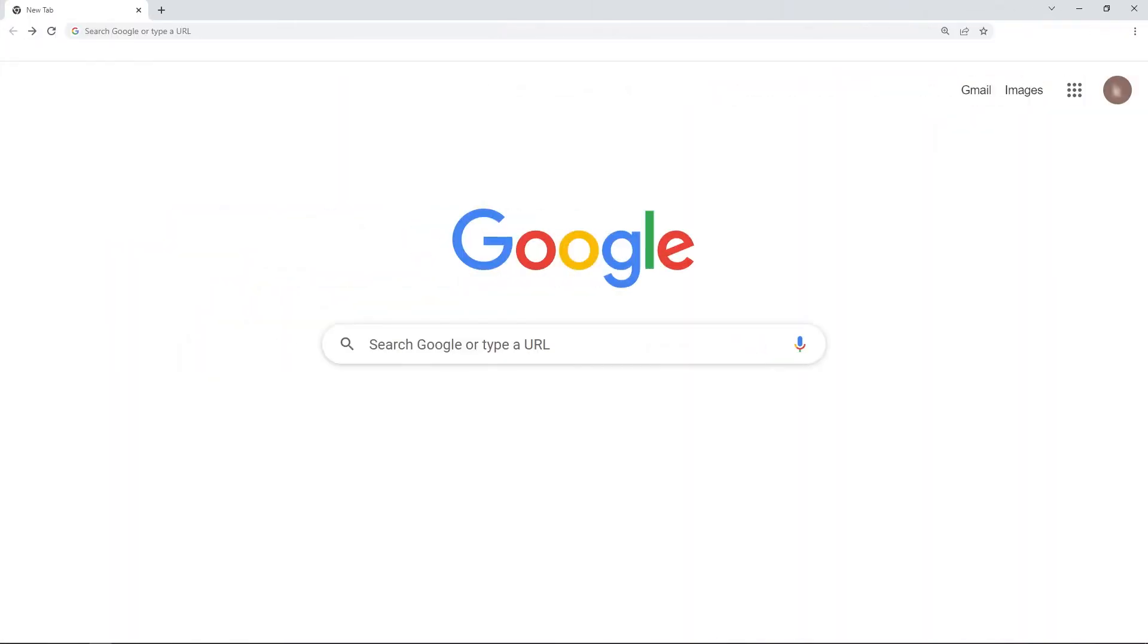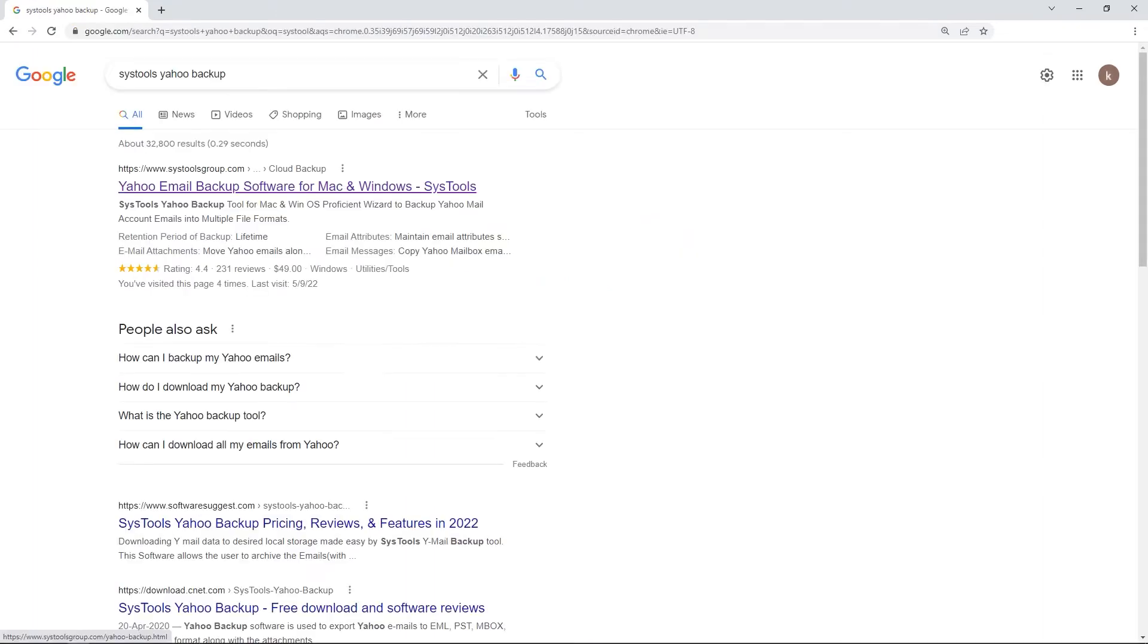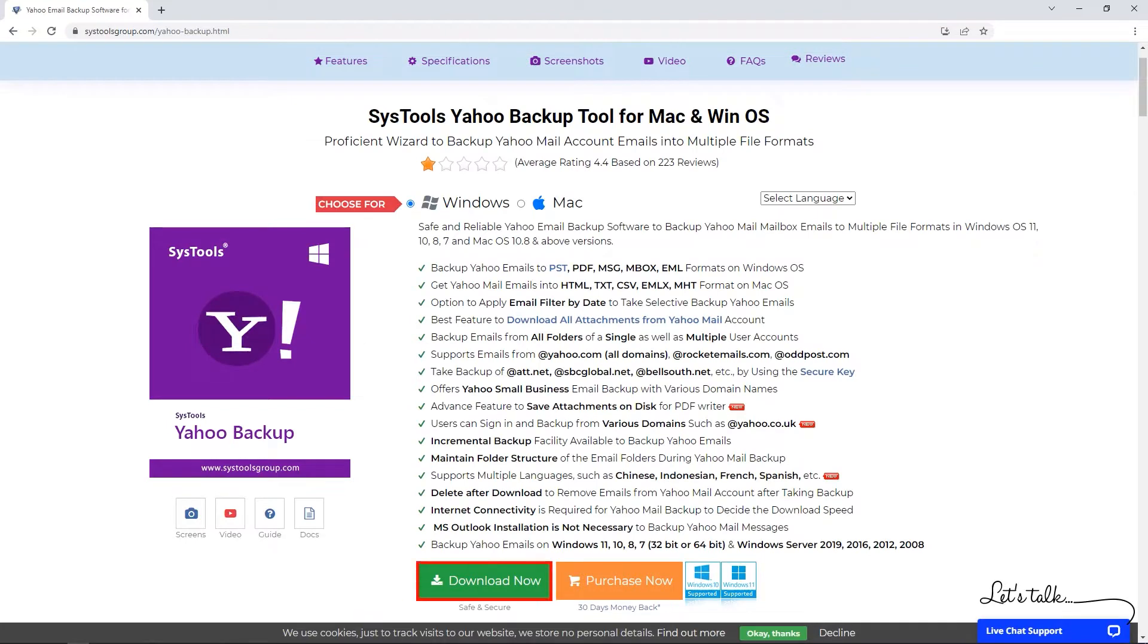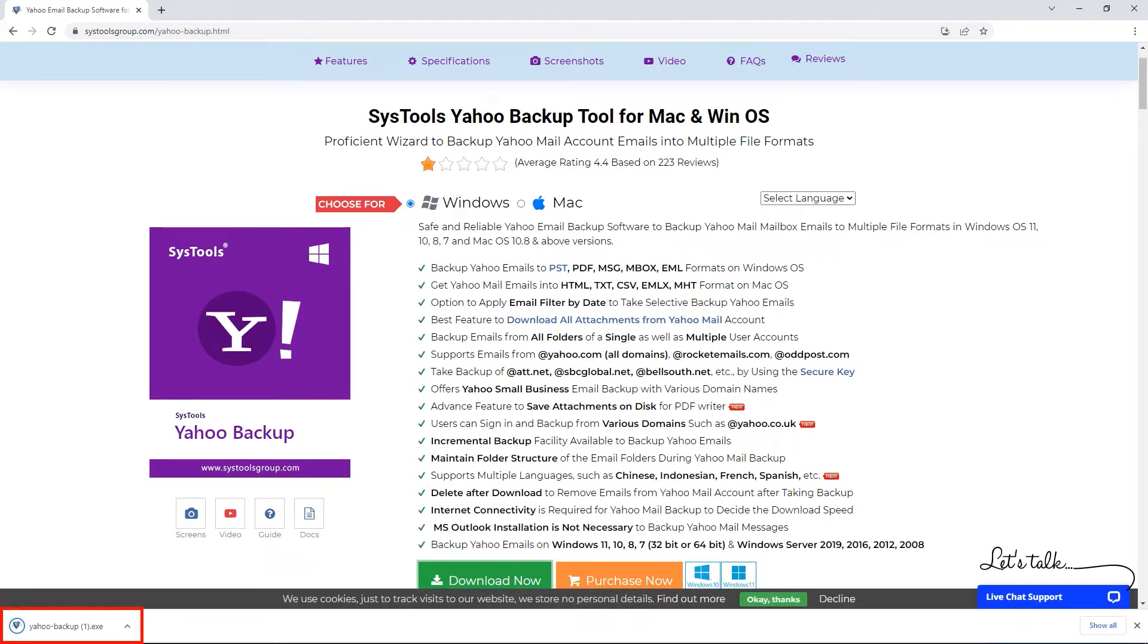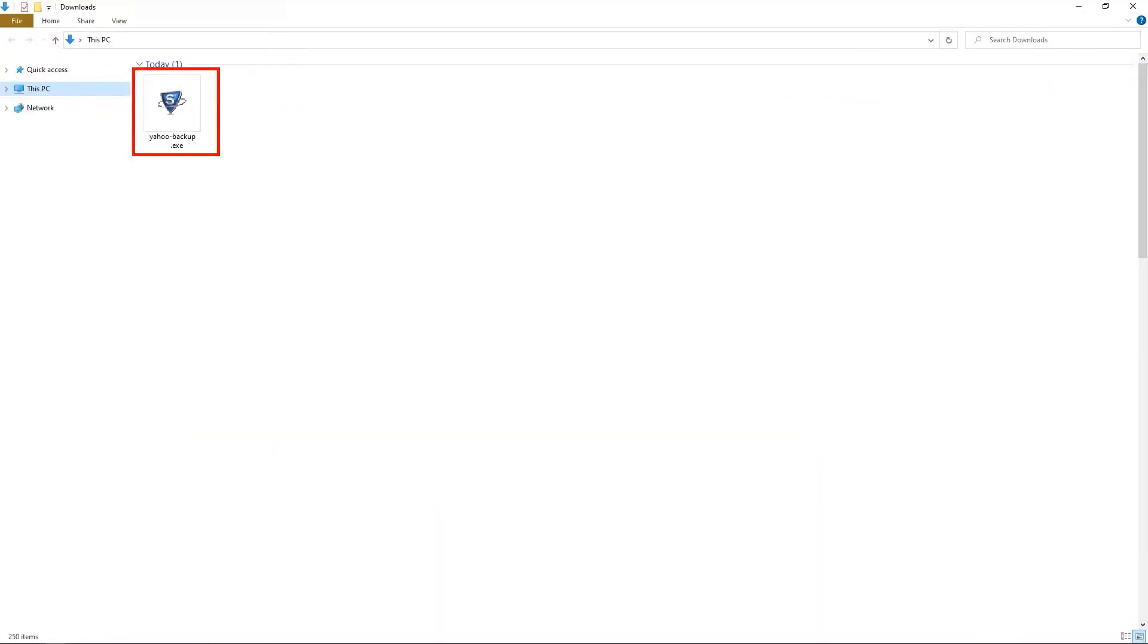Open Google and enter SysTools Yahoo Backup. Click here and download the software. Install and run the software.